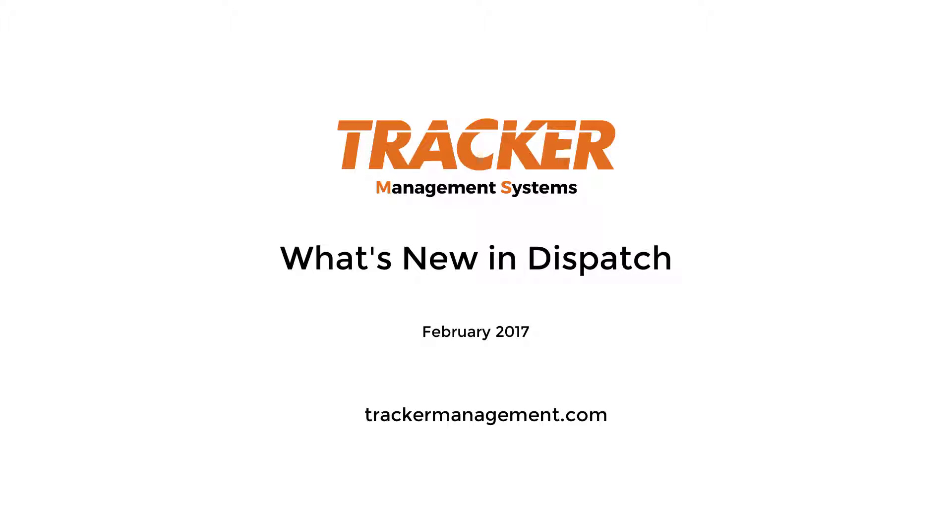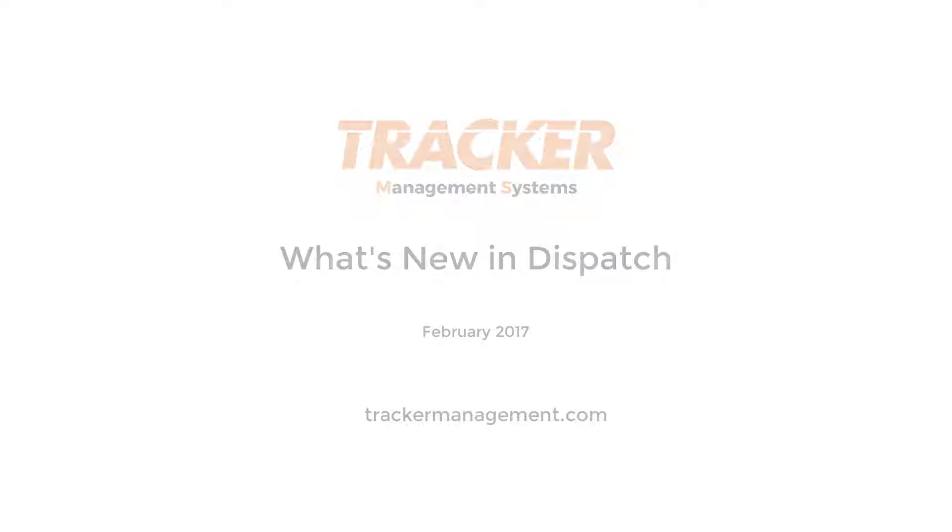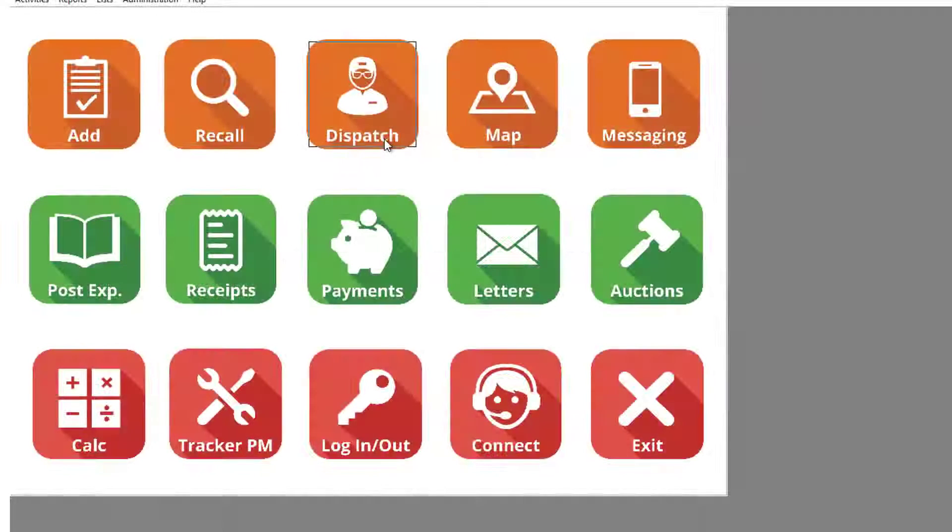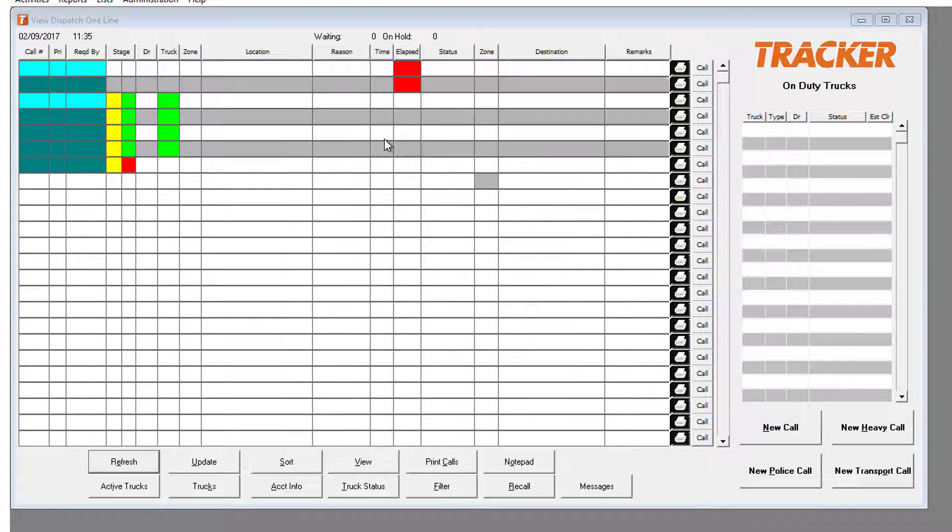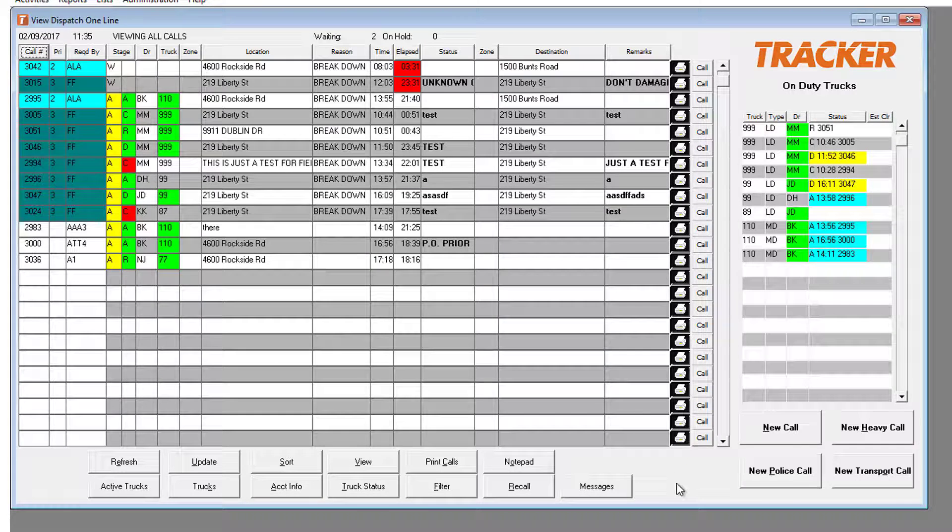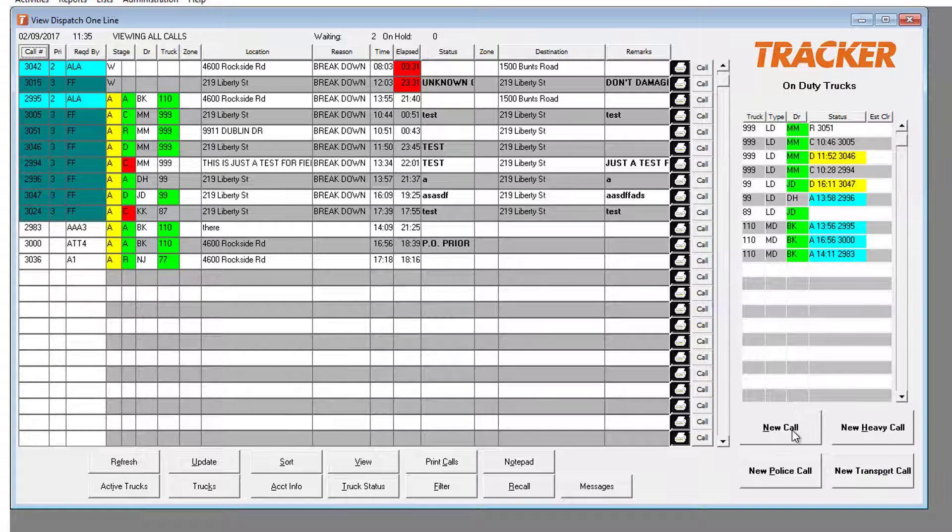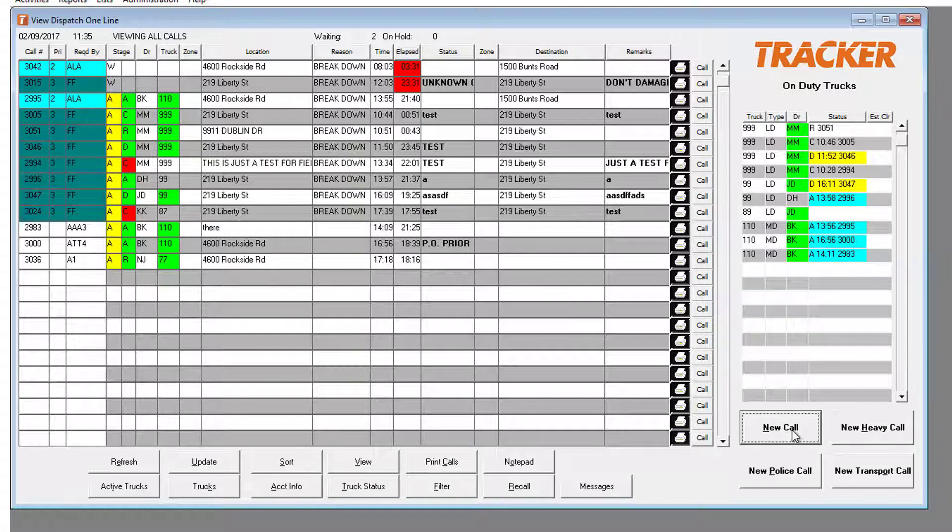Hello everyone! Today we're going to review some of the latest enhancements we've made in dispatch. Right away you can see some aesthetic changes including enhancements and modernization of the screens.